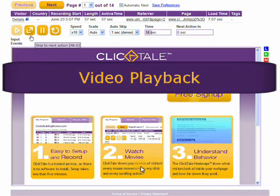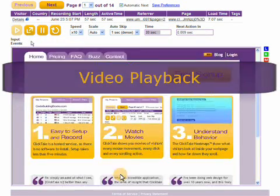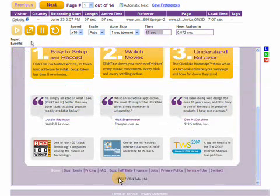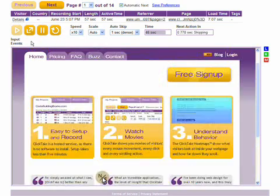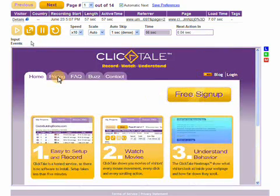ClickTail records and plays back your visitors' entire website browsing sessions, including every mouse movement, every click, and every keystroke.